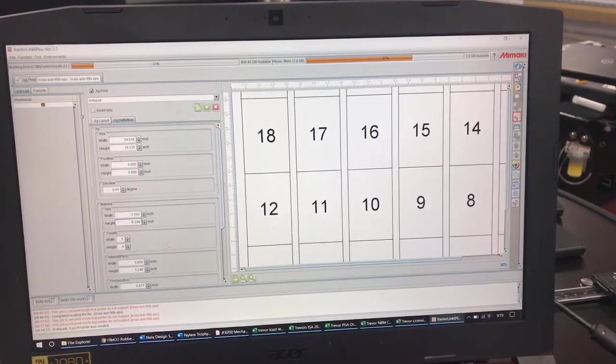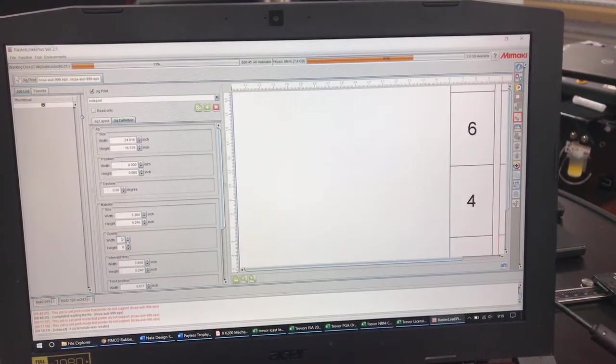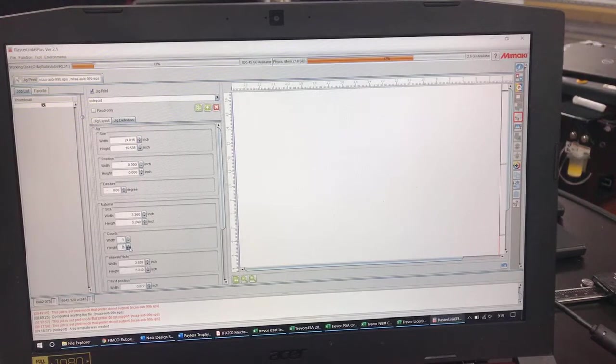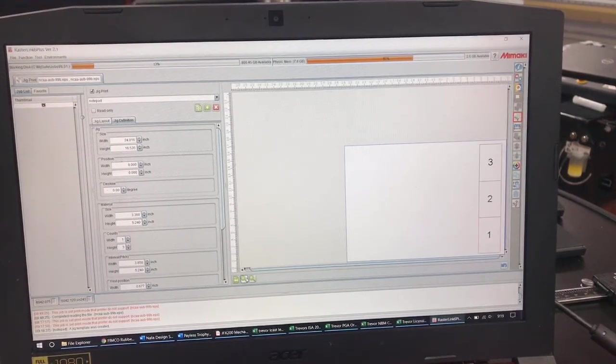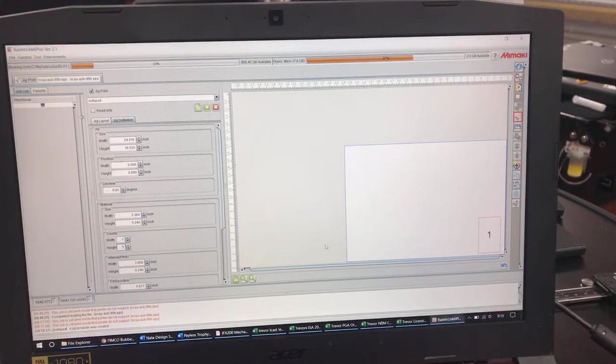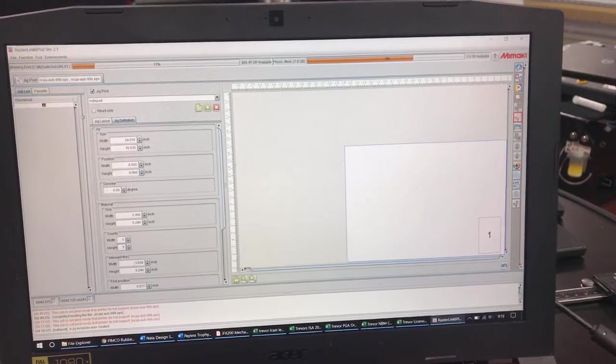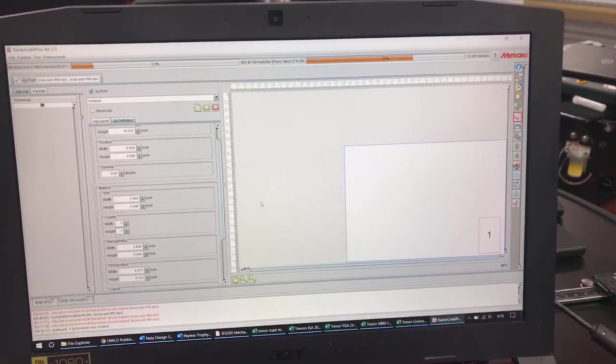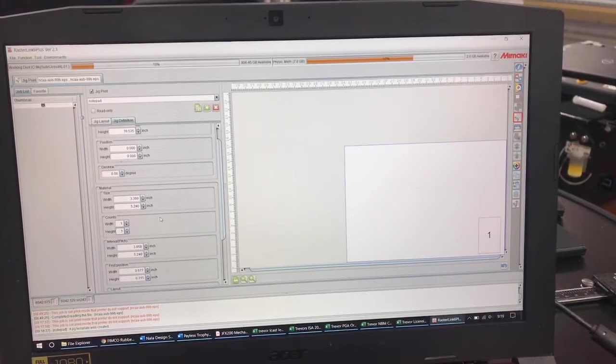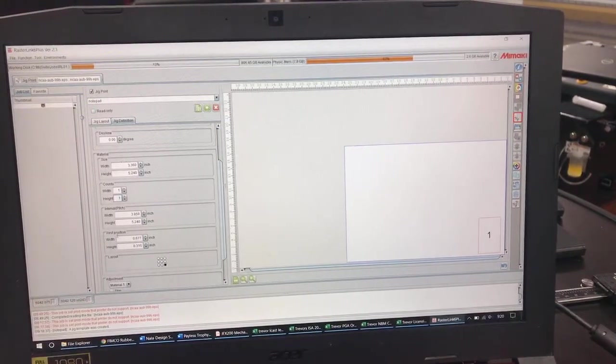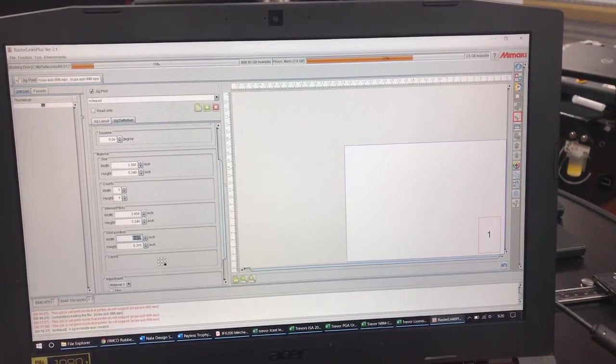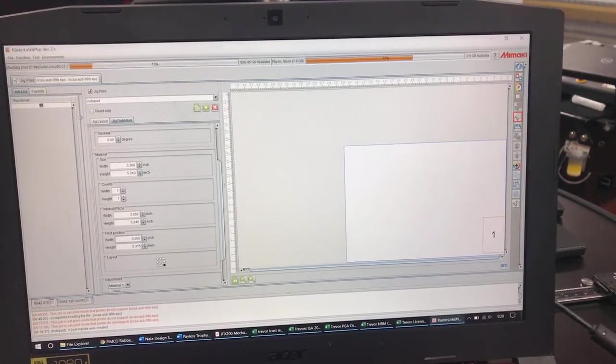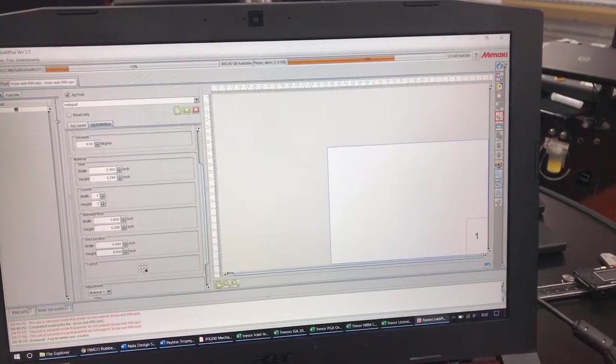The next thing I'm going to do is I'm only going to do one at this time so I'm going to scroll down here to Counts and I'm just going to do one. I'll zoom out so you all can see where I'm at. So now we've just got one. Below that is Interval and Pitch. I'll address that here in a little while when we go to doing multiple of these notepads but for now we're just going to do one. The next thing I want to show you all is this first position. So I'm going to actually set my first position on this at 0-0. I'll show you why here in a second.